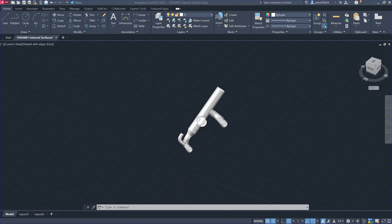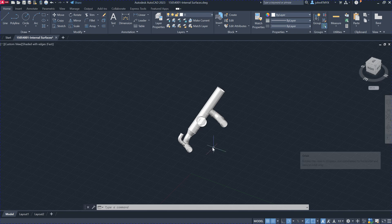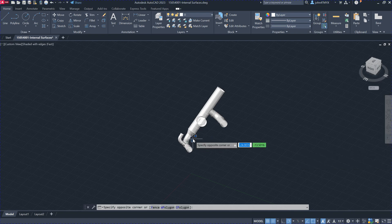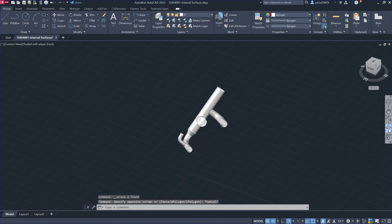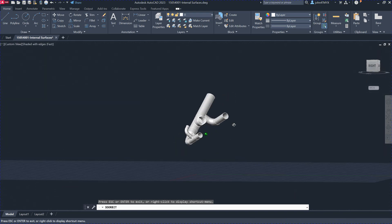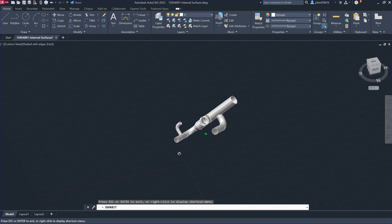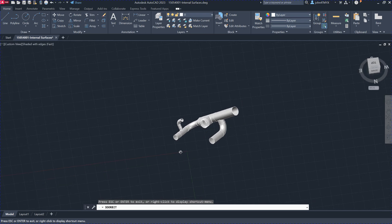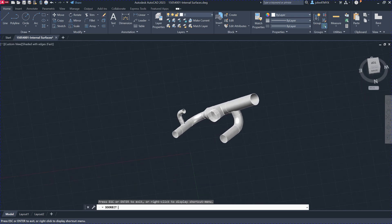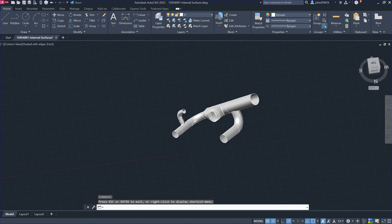I'll show you how to use our software to unfold a surface. Here's a model you can use our software to get the flat surface for each 3D model. Once you download our software from our website and load it into AutoCAD, you'll have a command called 'Unfold Surface'.